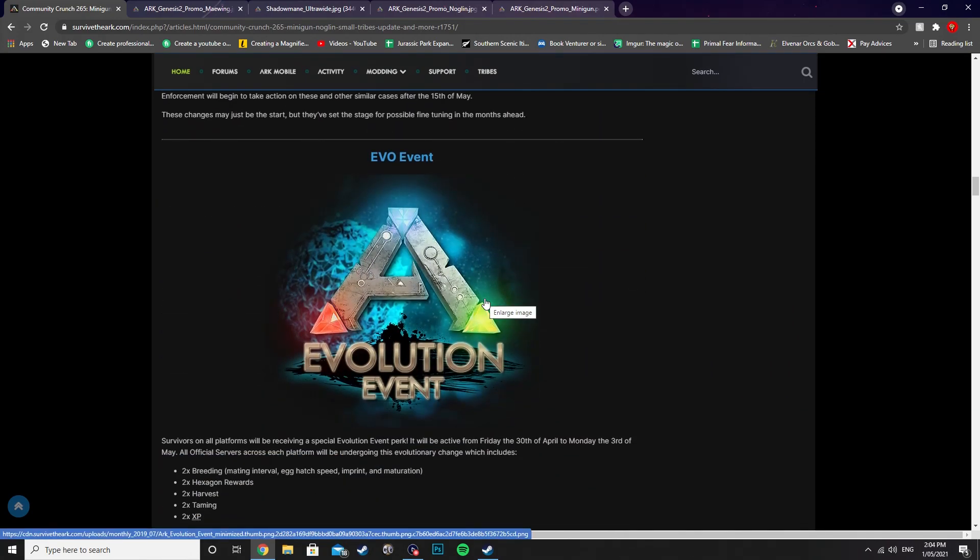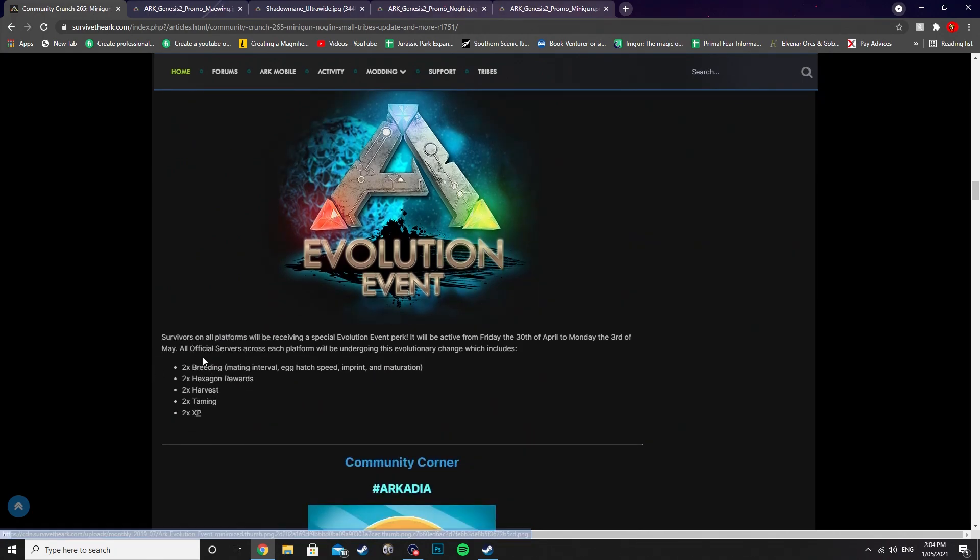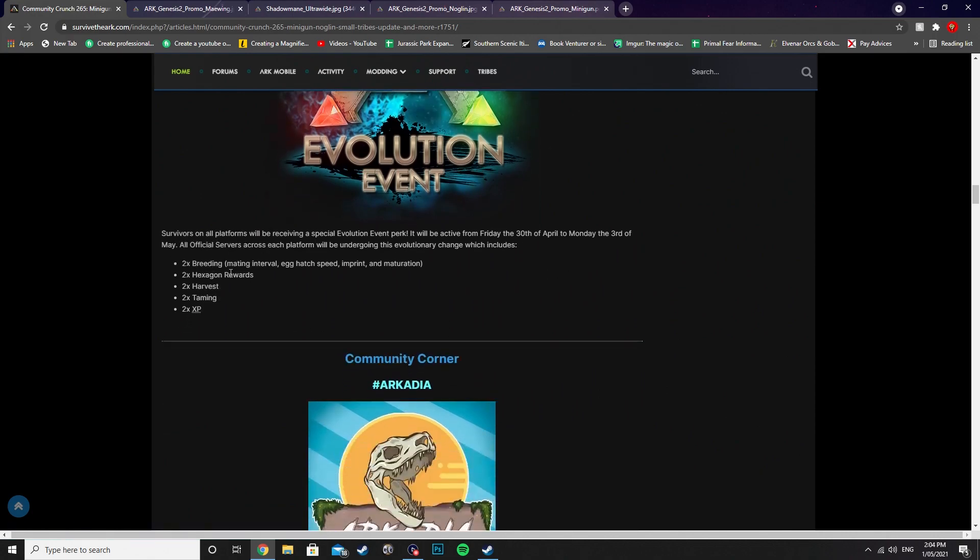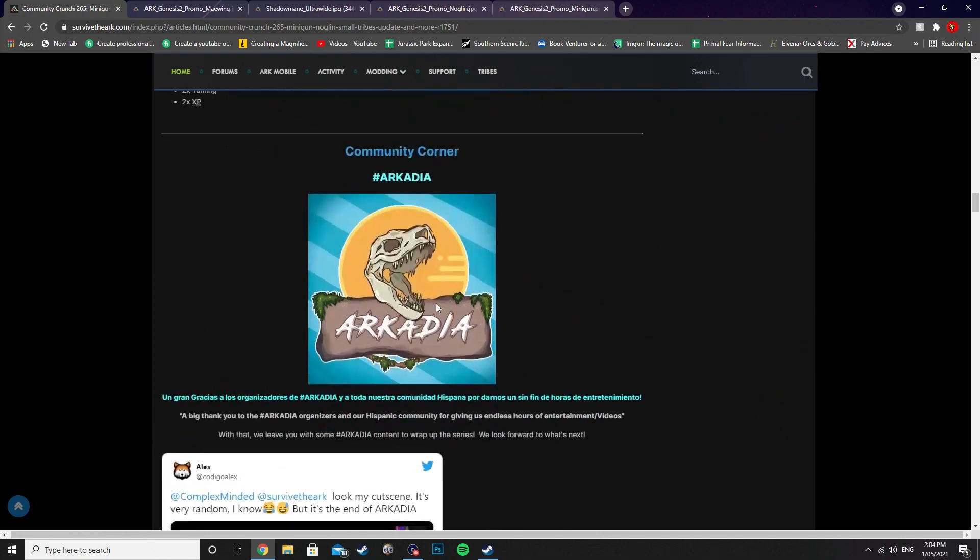And then there's an Evo event as well happening until the 3rd of May. So the 30th of April to the 3rd of May. When this dropped to the 3rd of May. And that is 2x Breeding, 2x Hexagon Rewards, 2x Harvest, 2x Taming, and 2x XP.